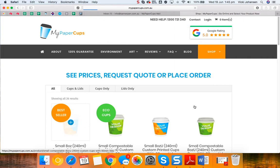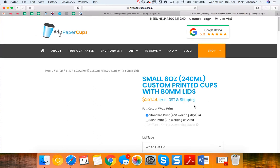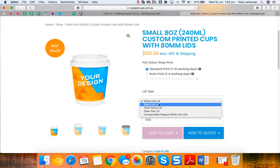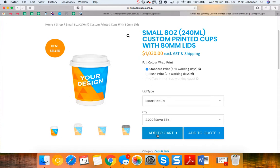So be sure to select the timing you require based on your client's due date. Once you've done that click add to cart and it will go into your cart.